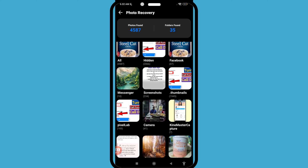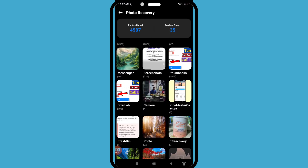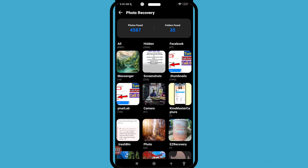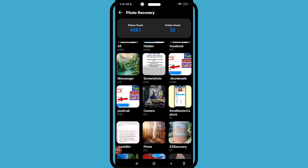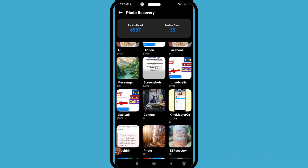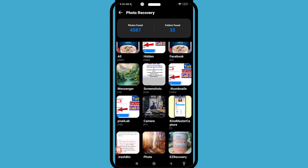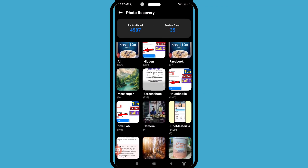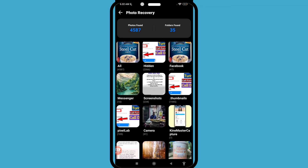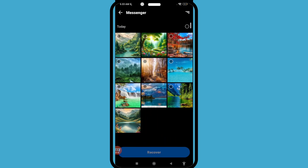In this area, you can see all my deleted photos. I can easily recover my deleted Facebook Messenger photos. Open the Messenger folder to find your deleted Messenger photos.